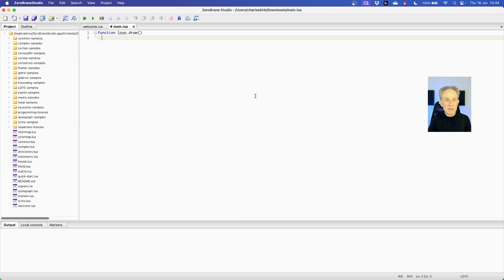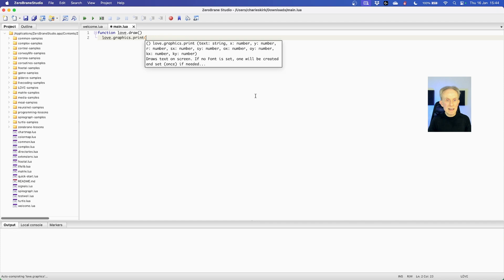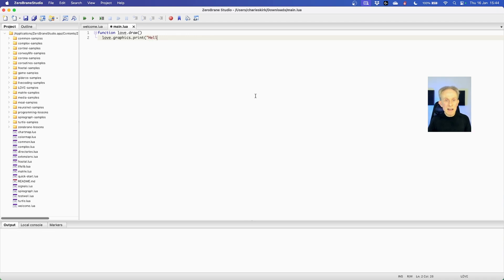The way we do that is to go love again dot then graphics then print. Then we need to open parentheses and in double quotation marks, remembering that I'm now on a Mac keyboard not a Windows keyboard, let's go Hello world exclamation mark. Close the parentheses. That's not enough exclamation marks.